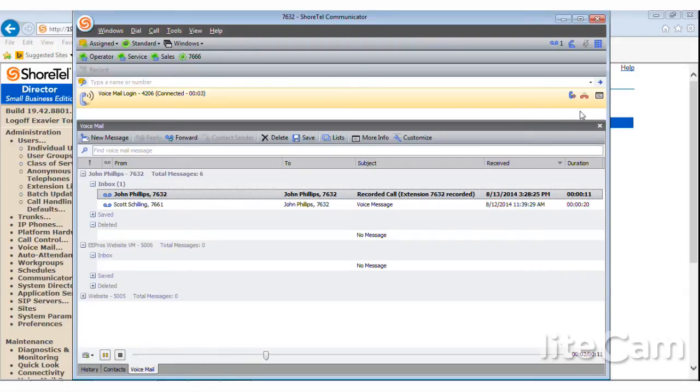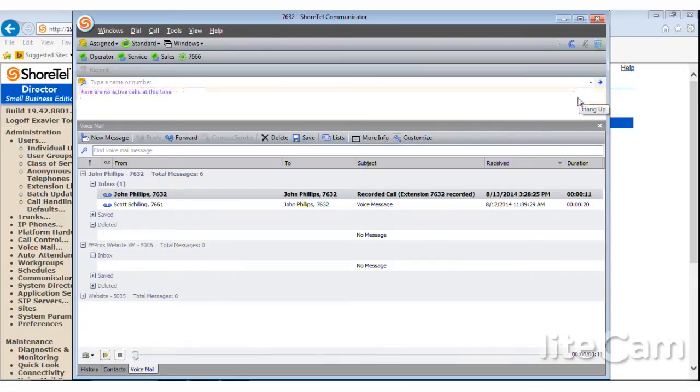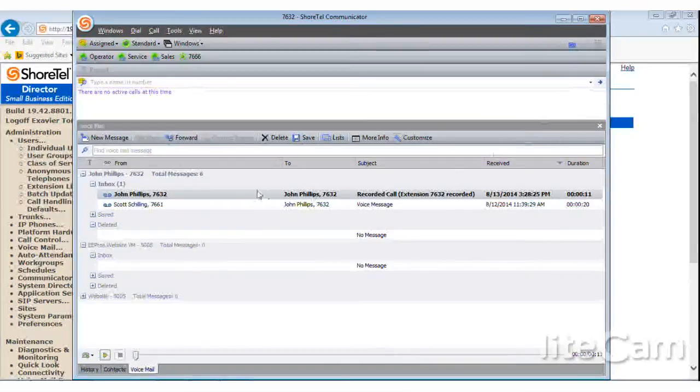So if I want to listen to this, I can just click that, double click it, and it will start playing it on my phone. I don't know if y'all can hear that or not, but you can see it's replaying up here.